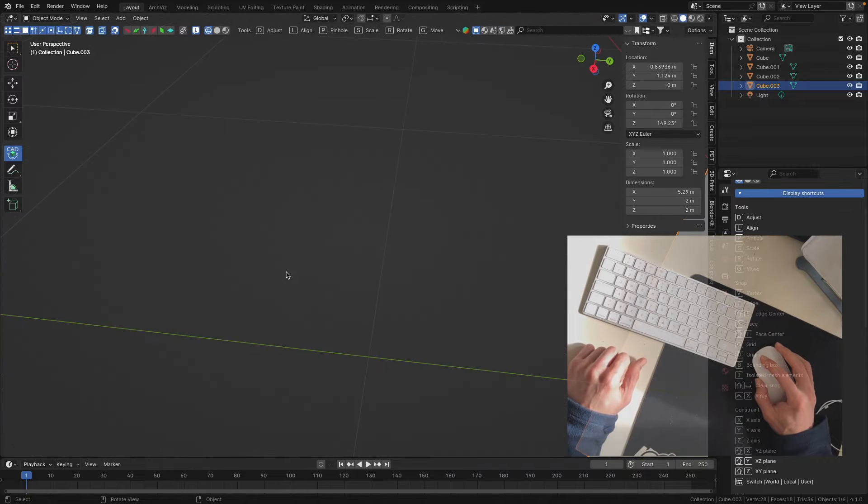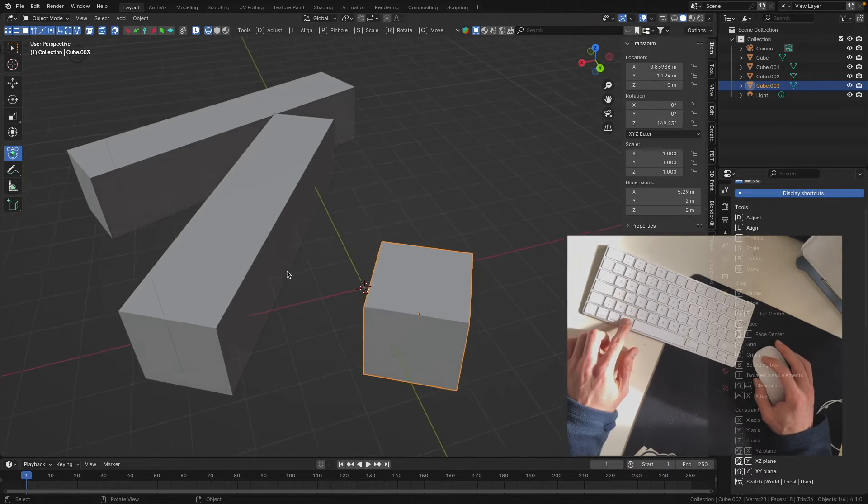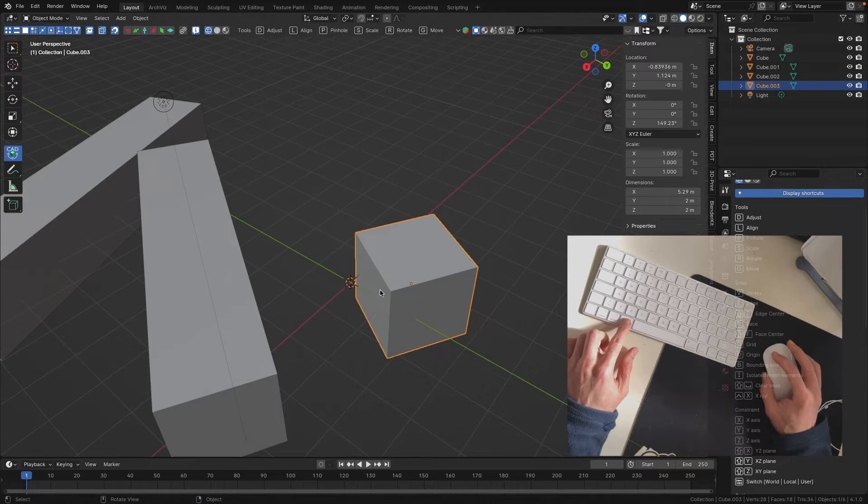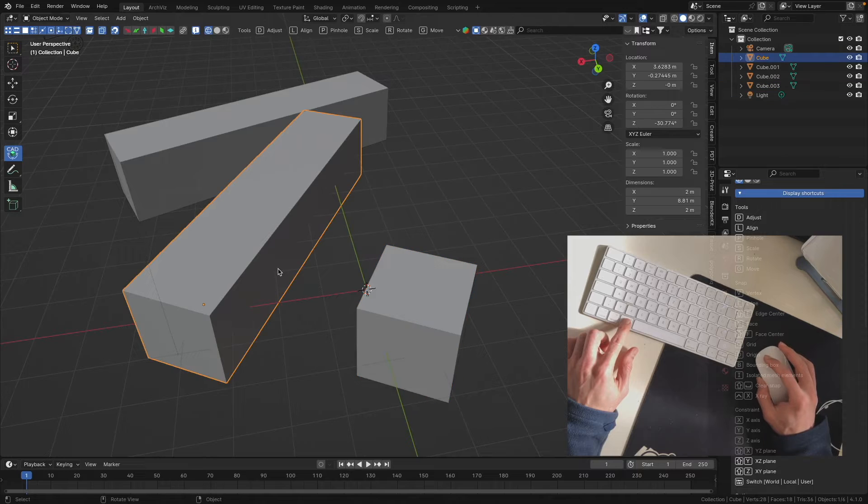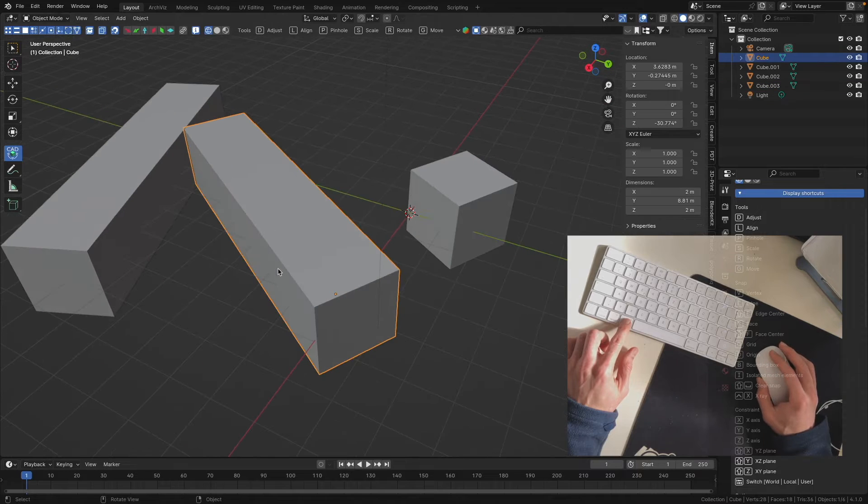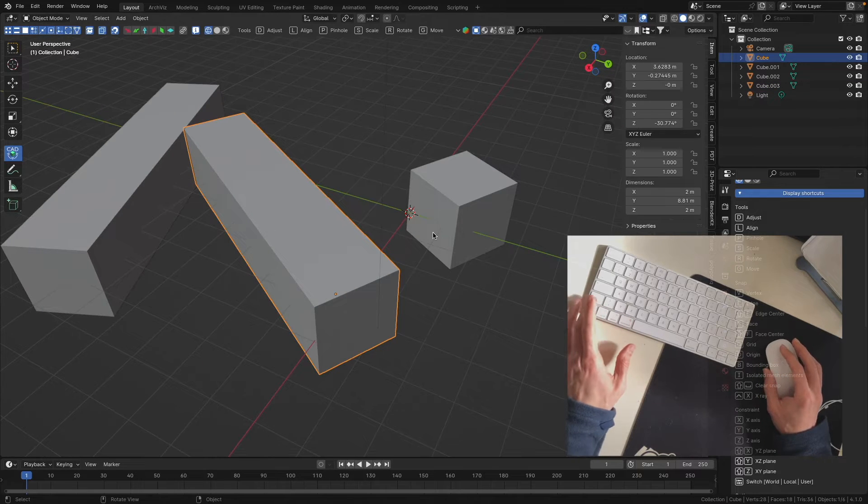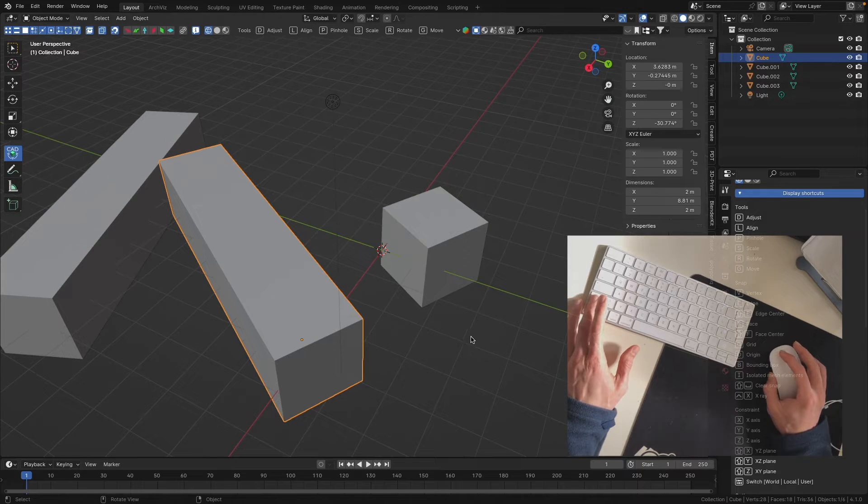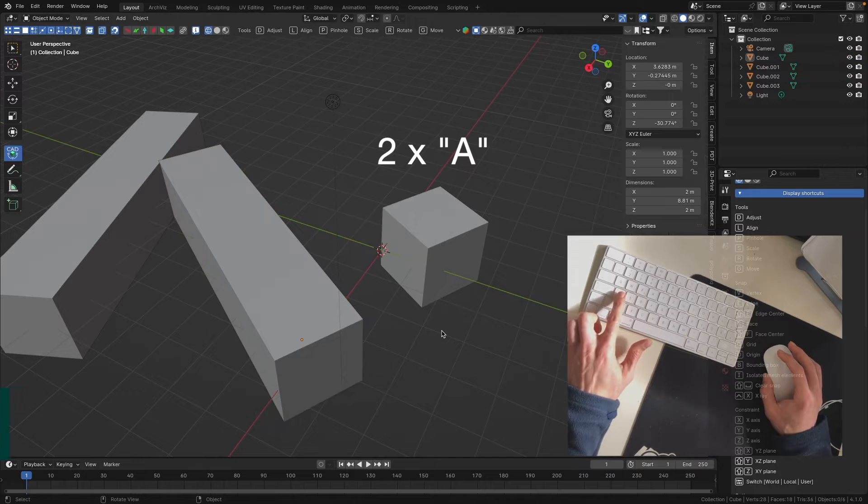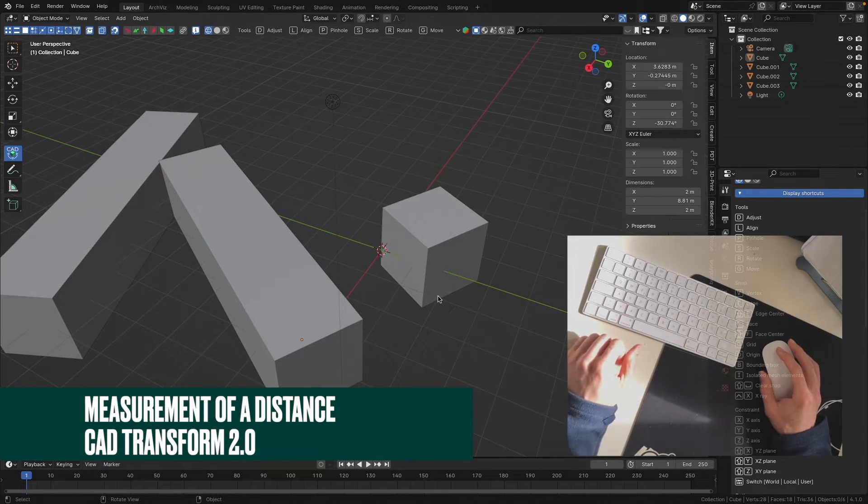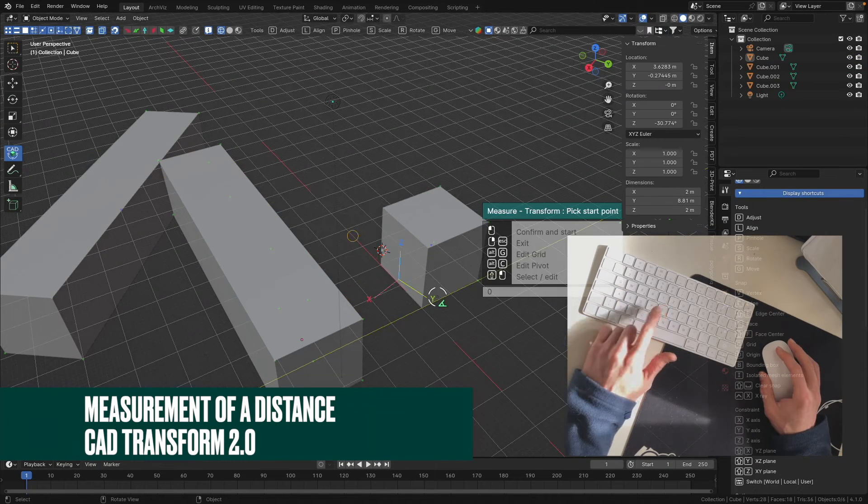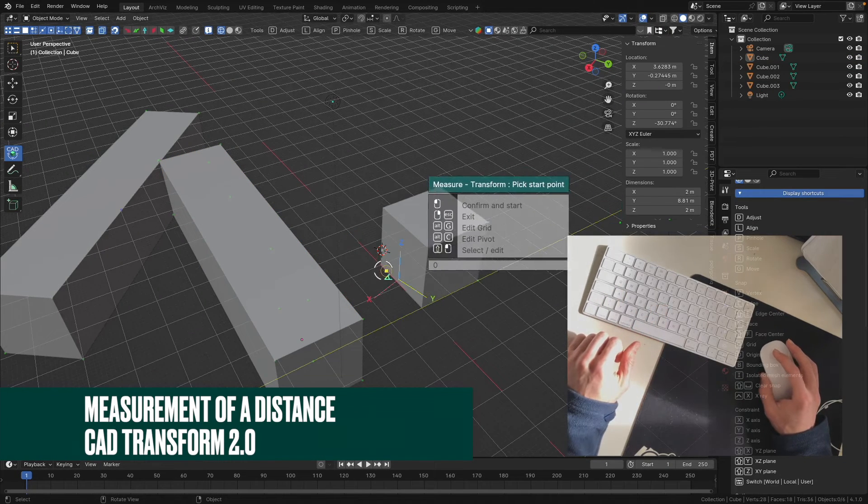I press G button and toggle the grid on again so I can snap to the x-axis here and press the left mouse button. As you see, these both faces are parallel to each other. We can check it if we make a measurement.